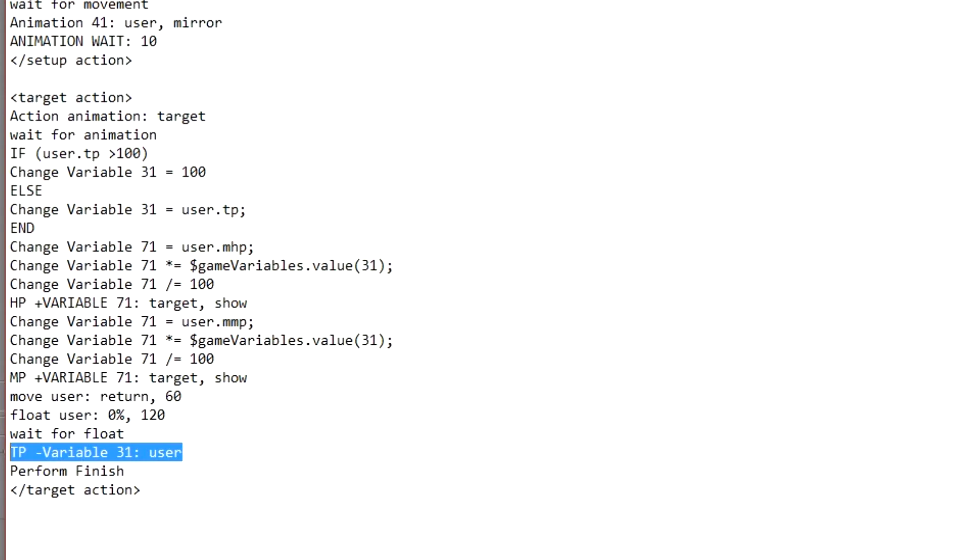Now, don't forget to add in the bottom TP minus variable 31, user, to remove all the user's TP. This will obviously prevent players exploiting the skill and becoming pretty much invincible.